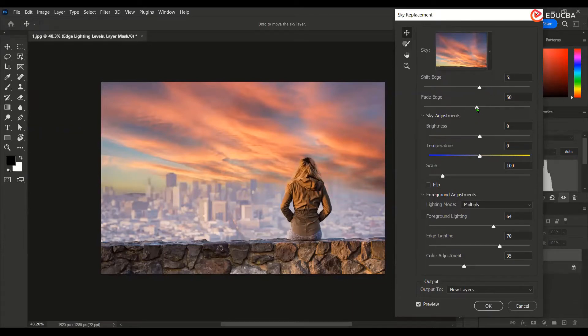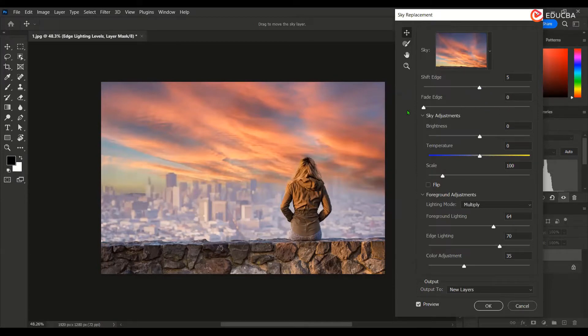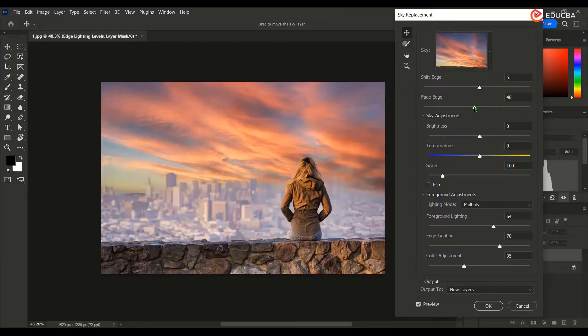This is the fade edge, how smoothly you want to blend the edge. This will look like a cutout basically if you do not fade the edge. So let me keep this at 48.